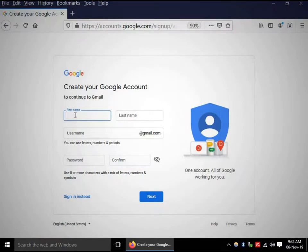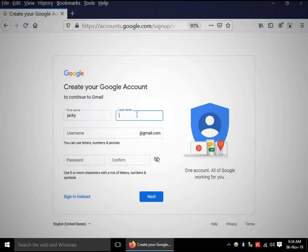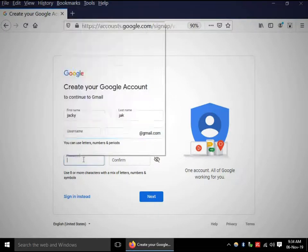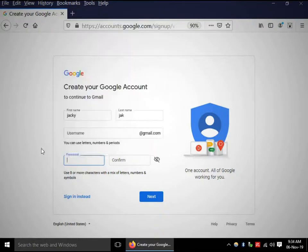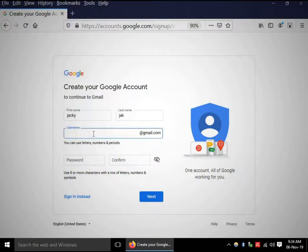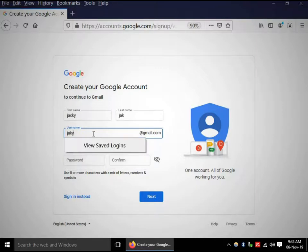Put your first name, then put your last name. Use any username — I am using jk12345.